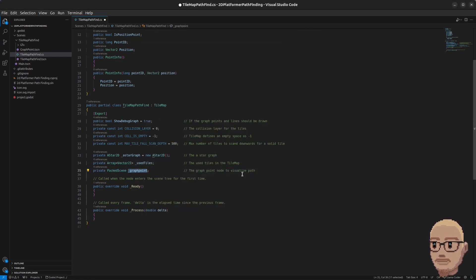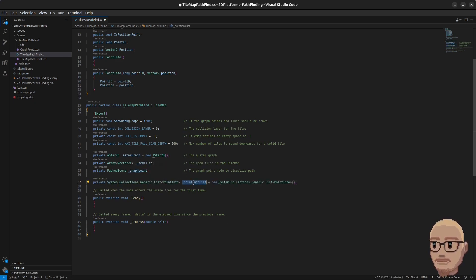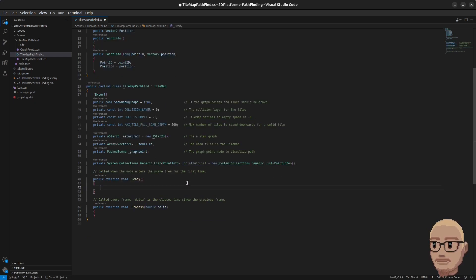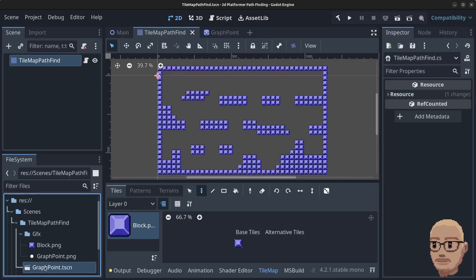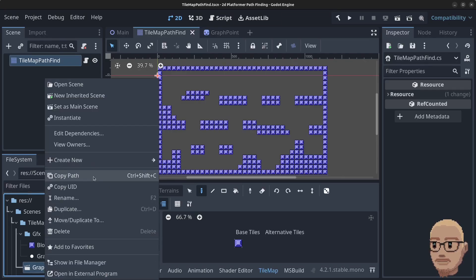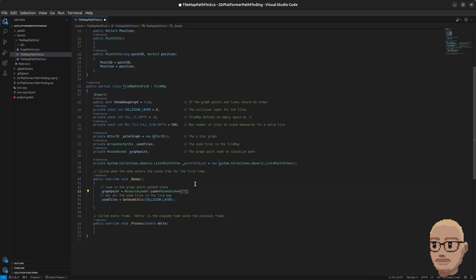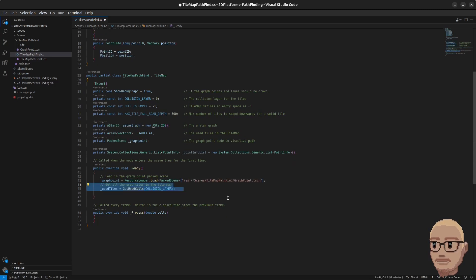Then we're going to have a PackedScene for the graph point so we can instantiate it whenever we need to. And we're going to have a PointInfo list with all of our custom points for the graph. Inside the Ready method we first load in the graph point — there's a simple way to get the path: just right-click the scene and click Copy Path, then paste it in like so.